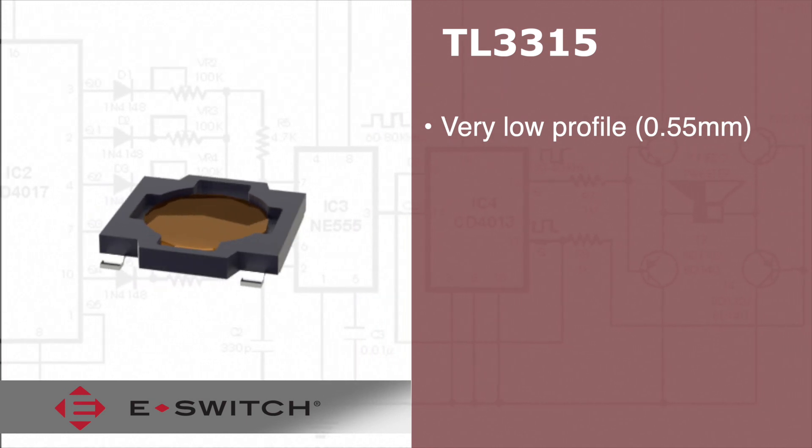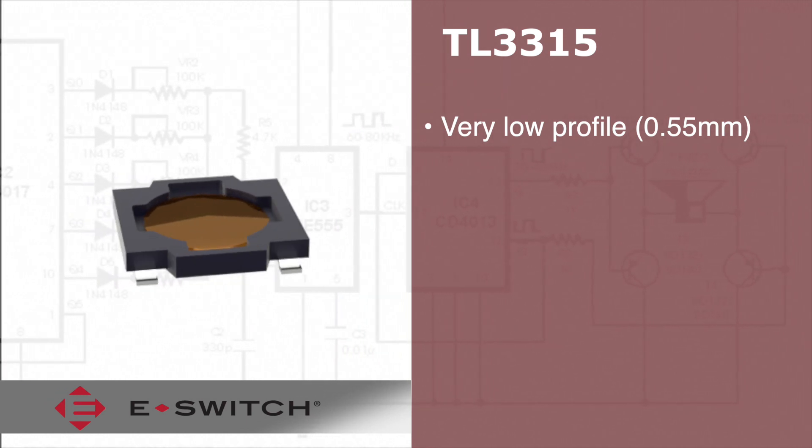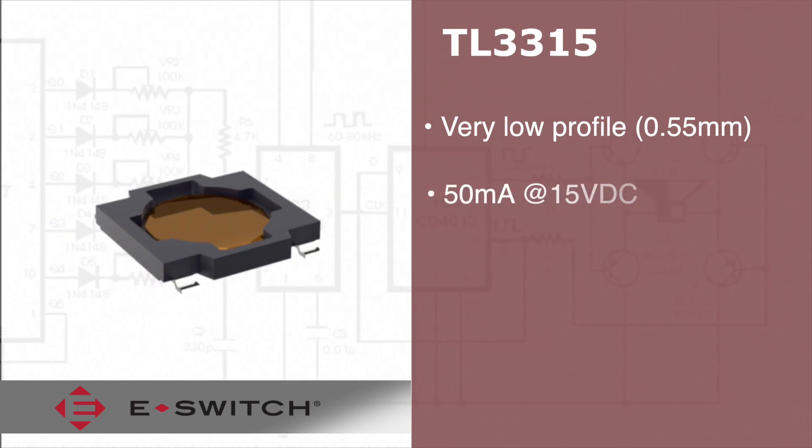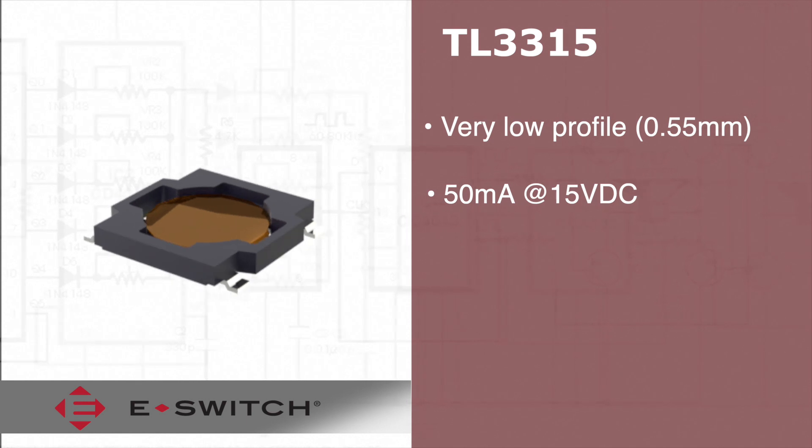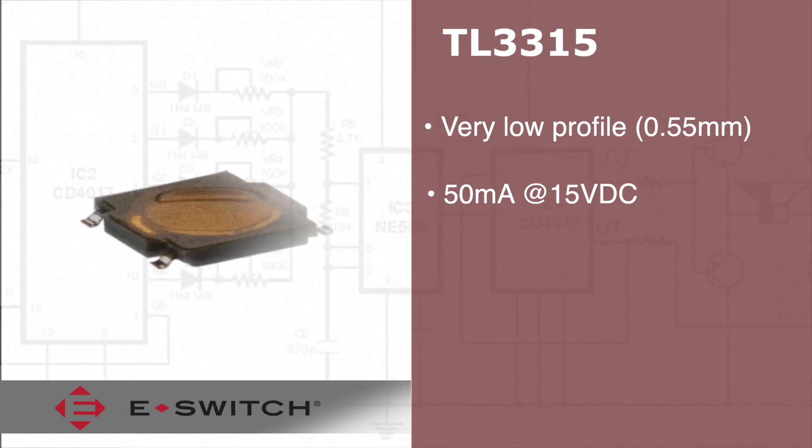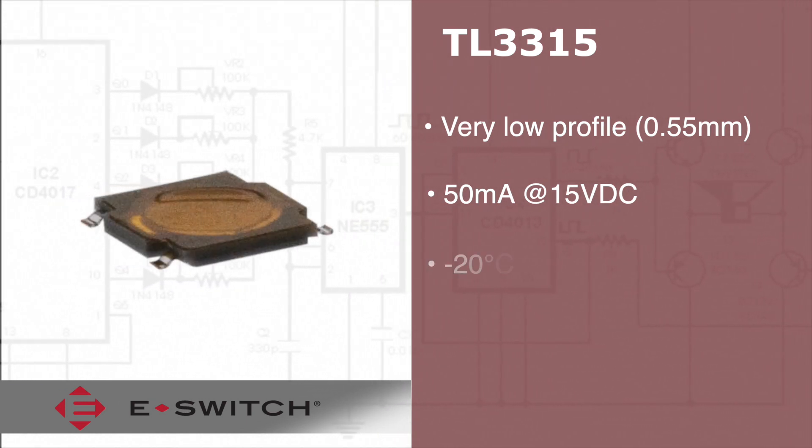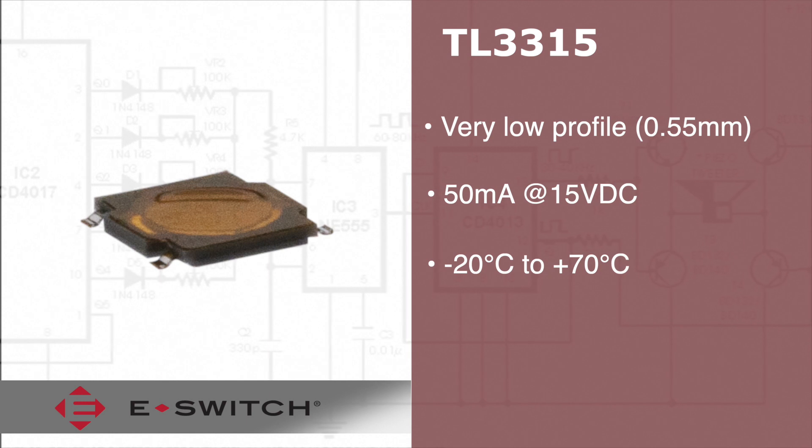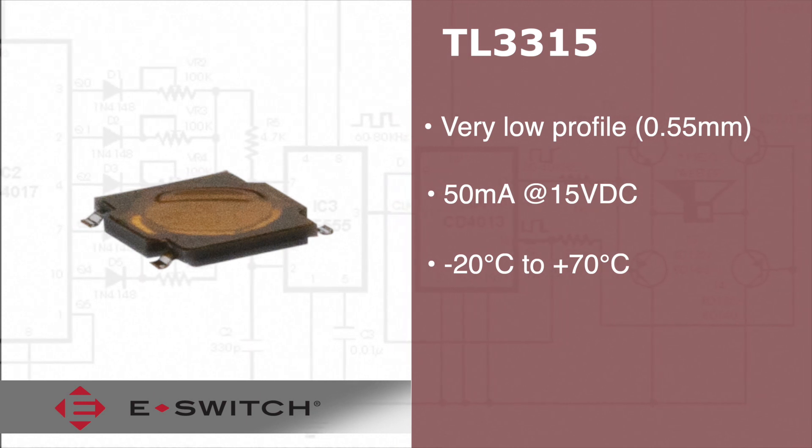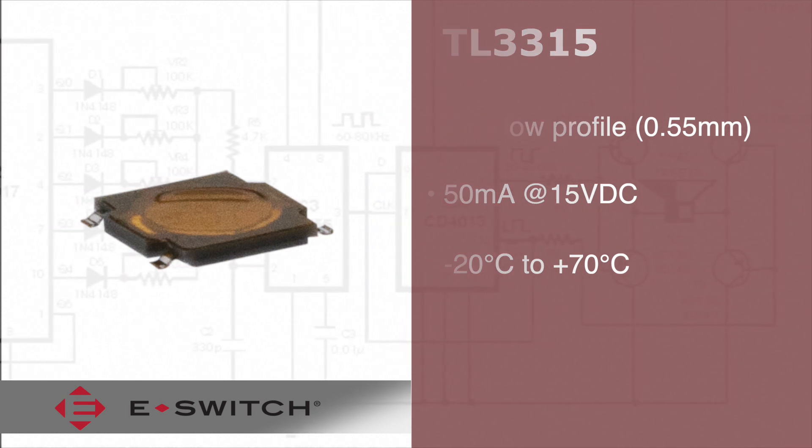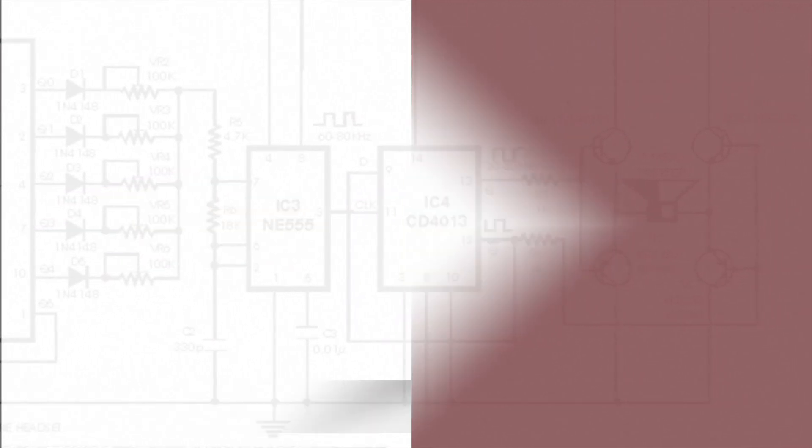The contact rating of this switch is 50 milliamps at 15 VDC, with an operating temperature from negative 20 degrees Celsius to 70 degrees Celsius.